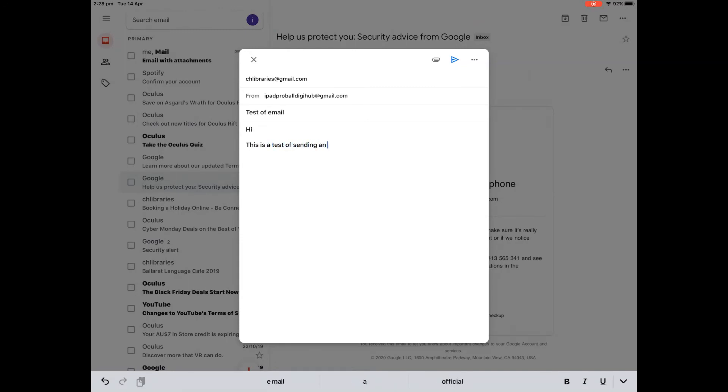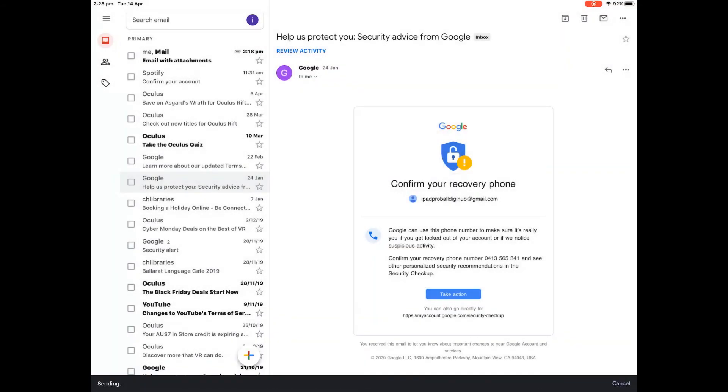Once you've finished typing it, there's a button in the top right hand corner of that email. It looks like a little paper airplane pointing to the right. You would tap on that and the email will be sent. Down the bottom of your screen, you can see it's sending and then eventually it says sent.